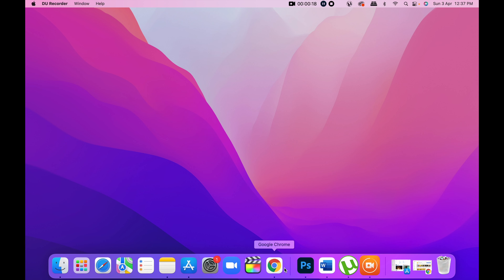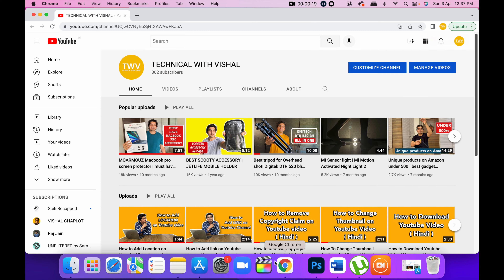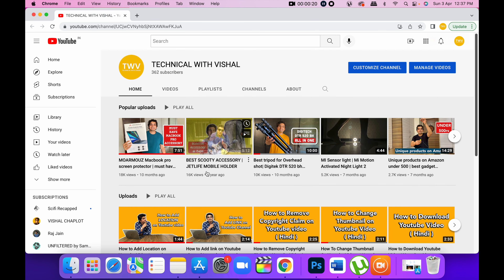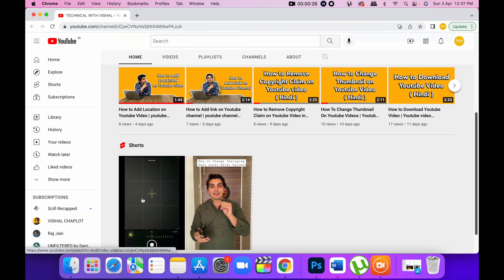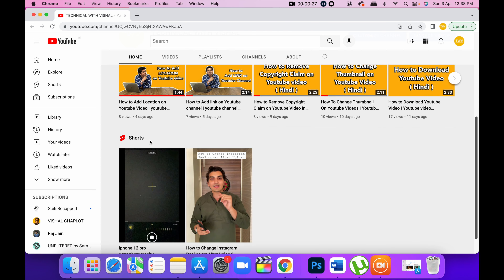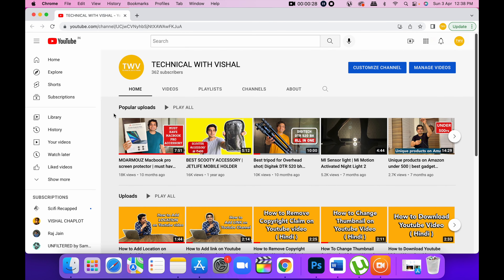I have given you an example, as you can see on the screen. As I opened my home page, I have given you an example of popular videos, uploads, and shorts. This is not normally there, but you need to add it.